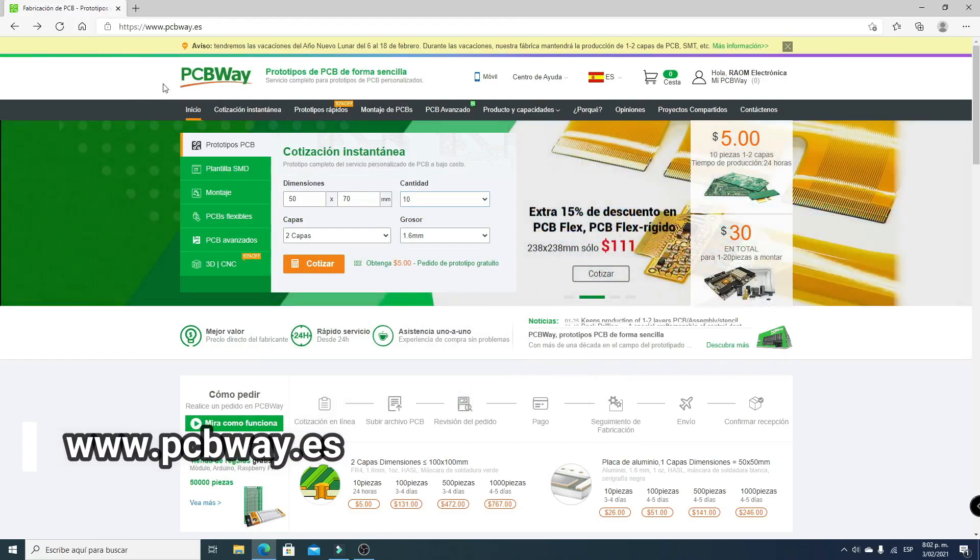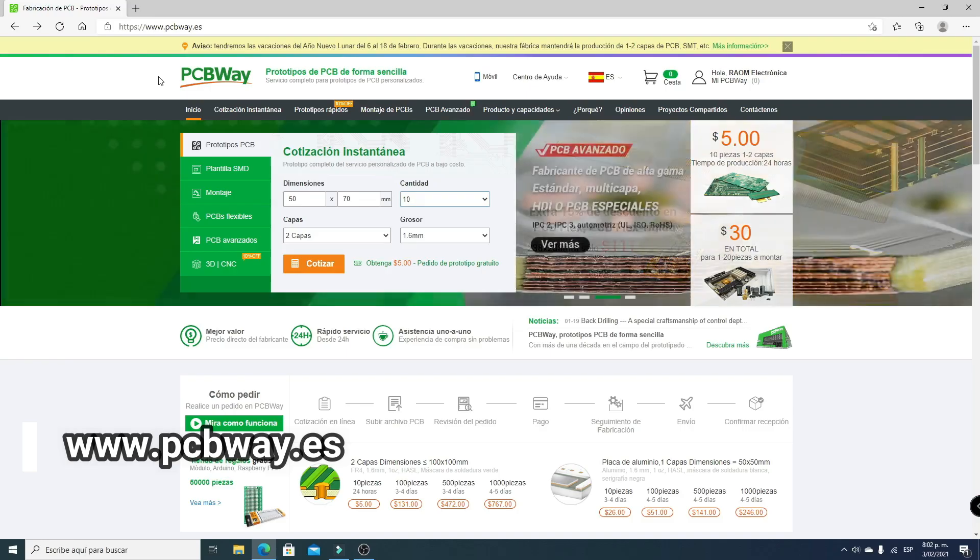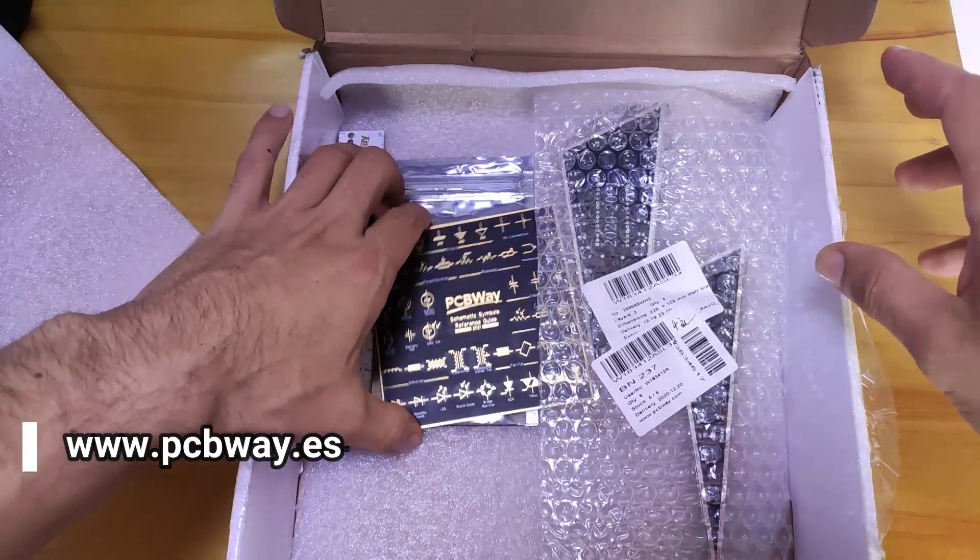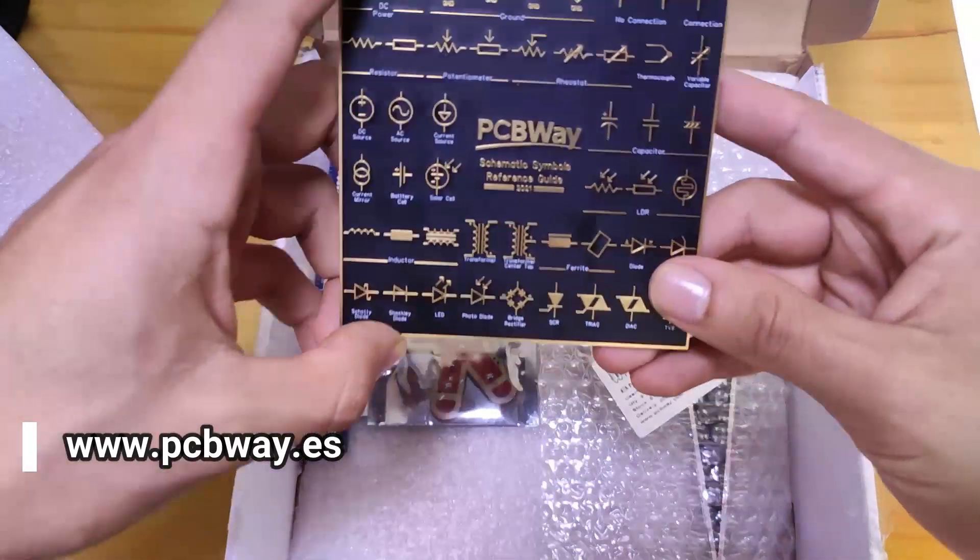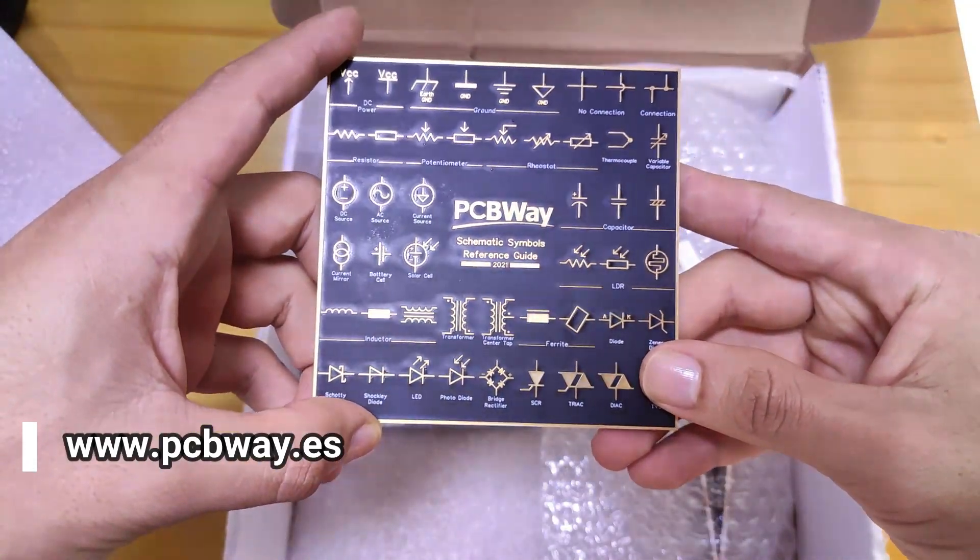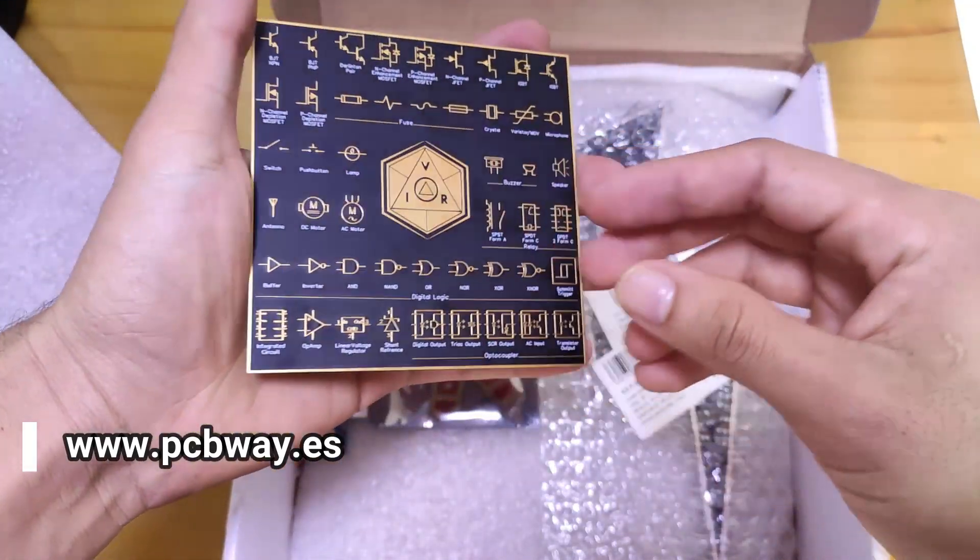PCBWay is a manufacturer of PCB plates. Here we can see the plates I ordered for my next project, and the truth is they have been excellent.